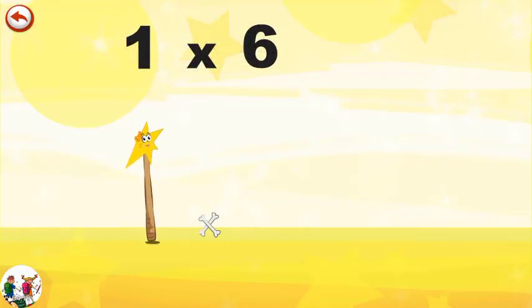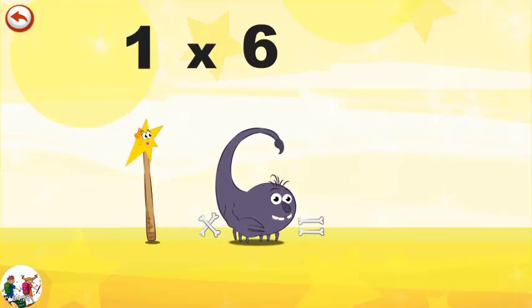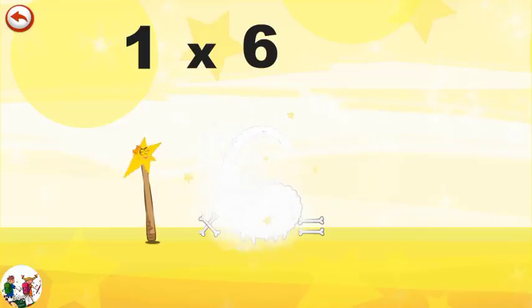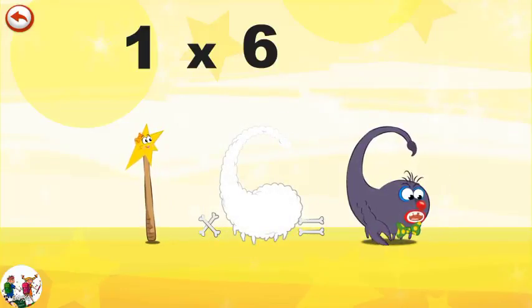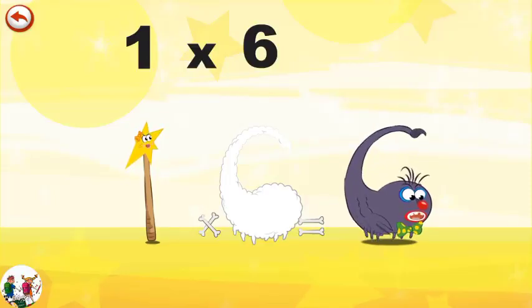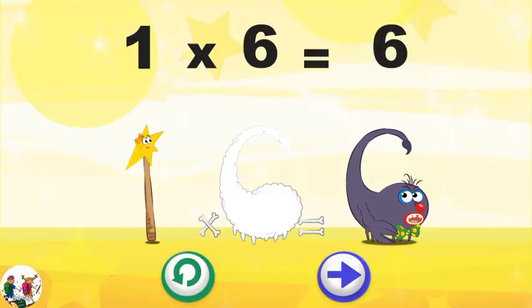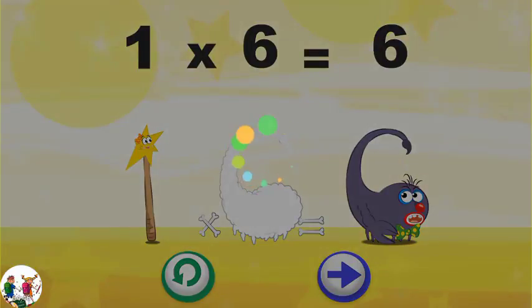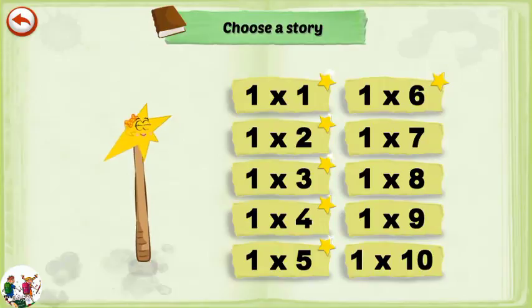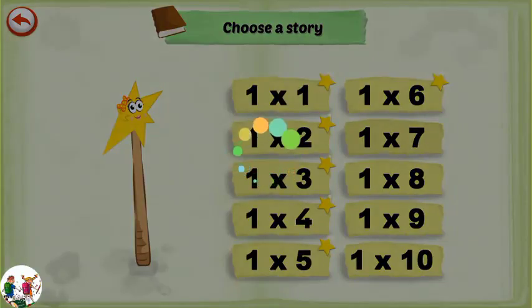What's the story of one times six? Mrs. Wonder Wand can't help playing tricks on her friends. When she comes across Mr. Scorpy Six, she casts a spell and changes him into Scorpy Six clown. One times six is six.